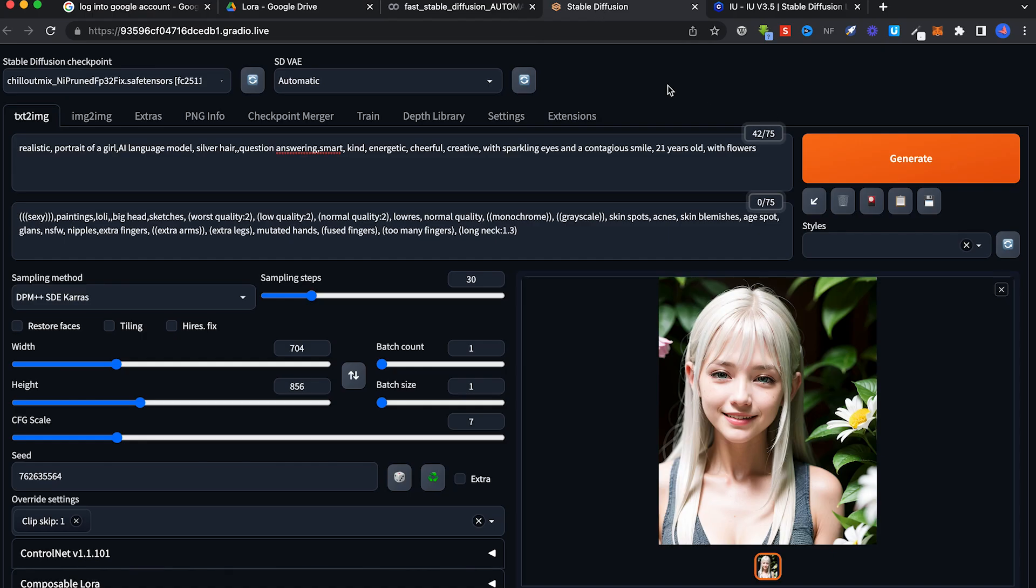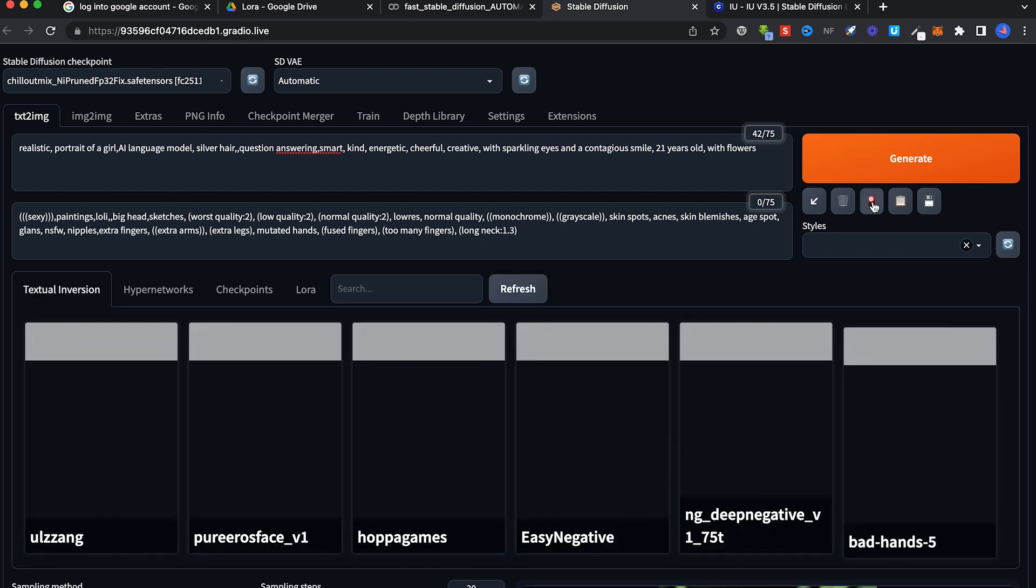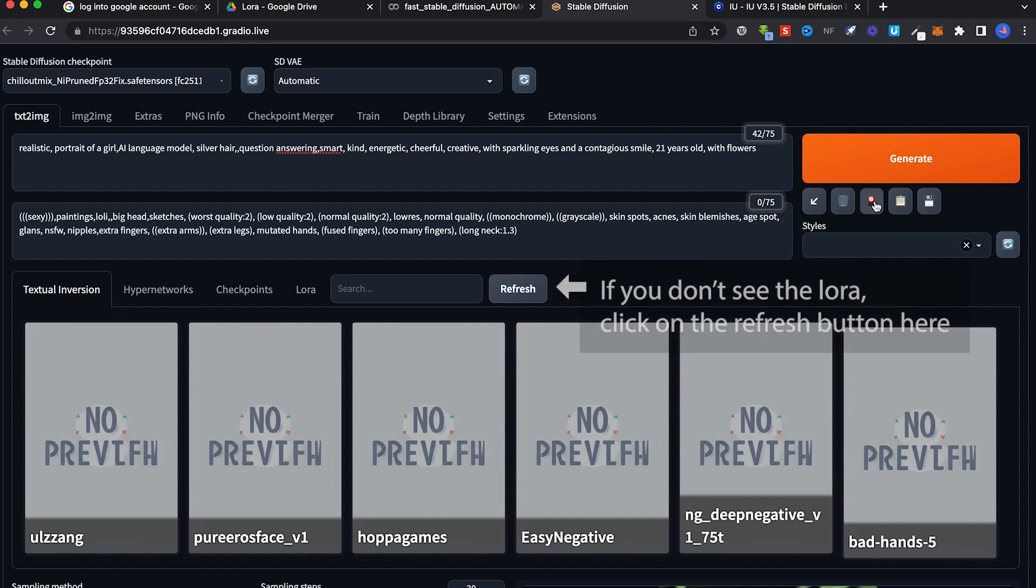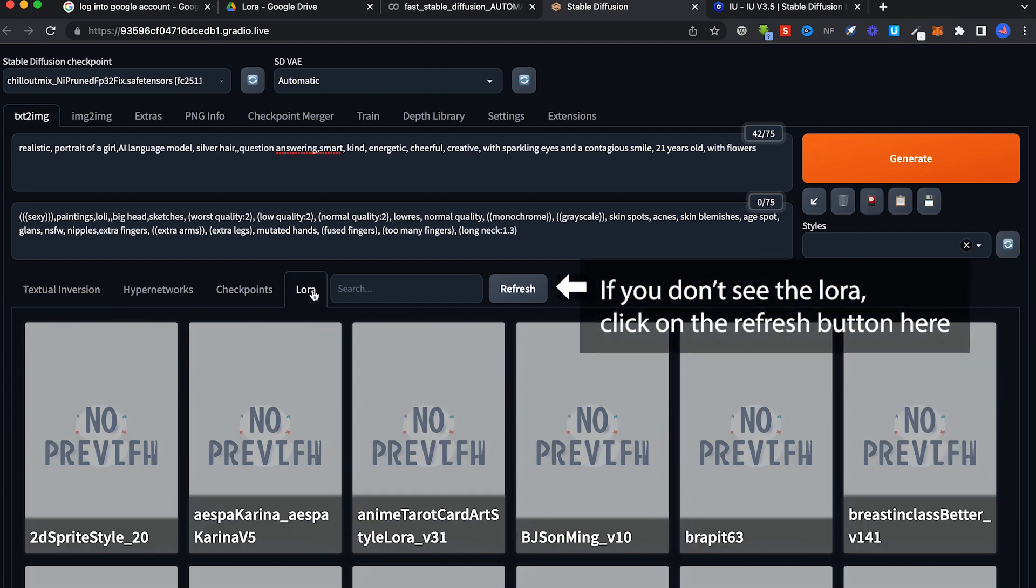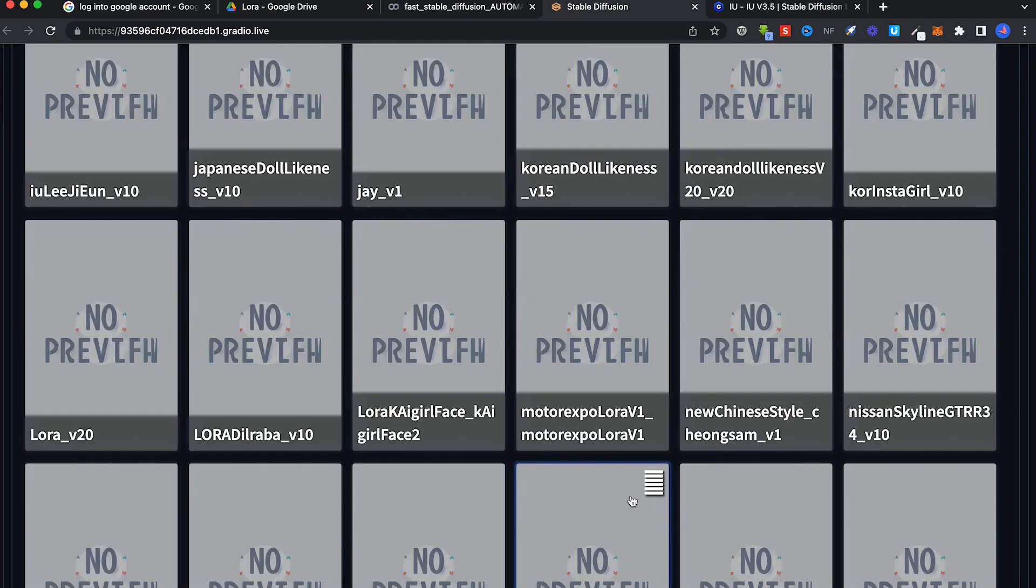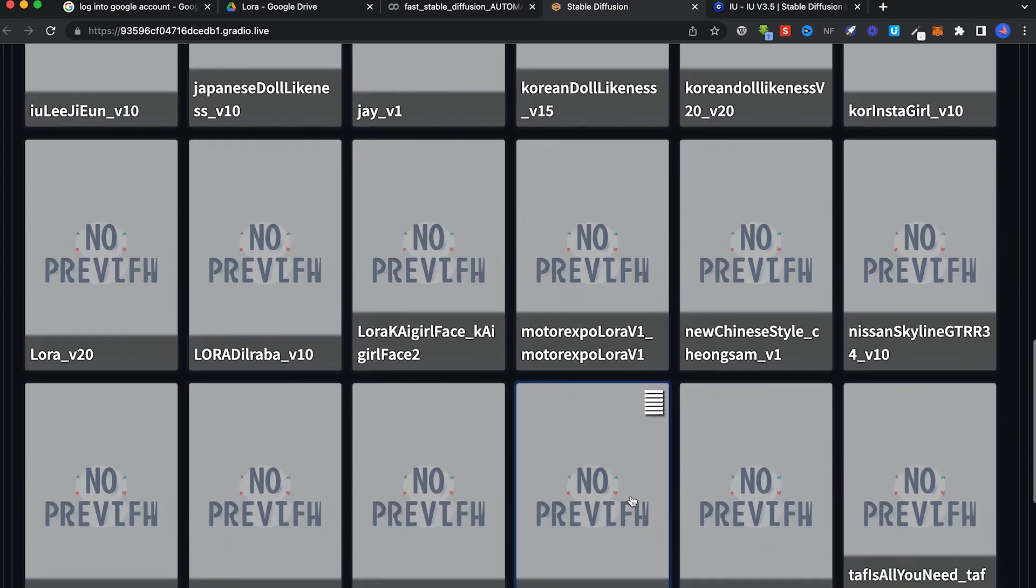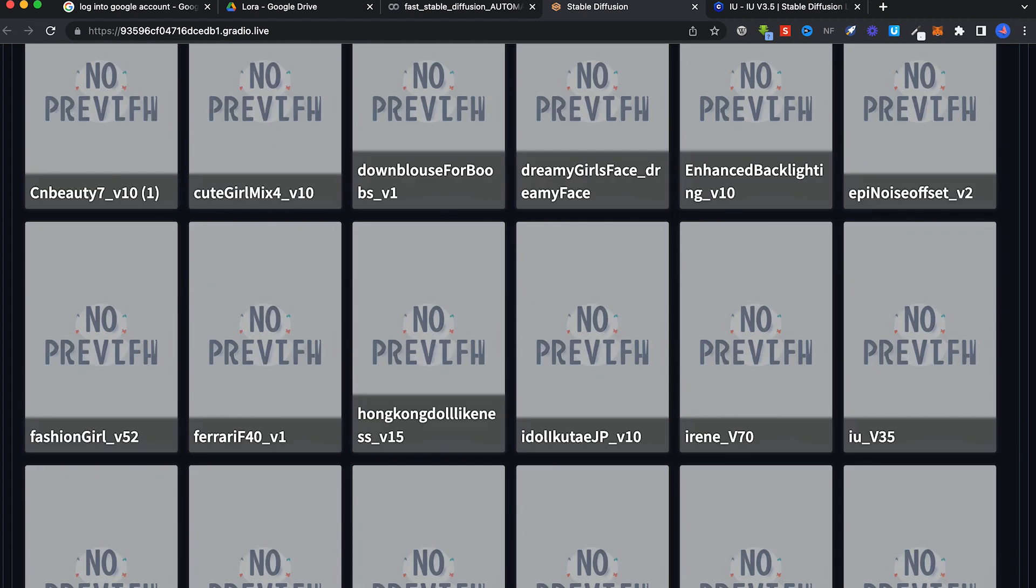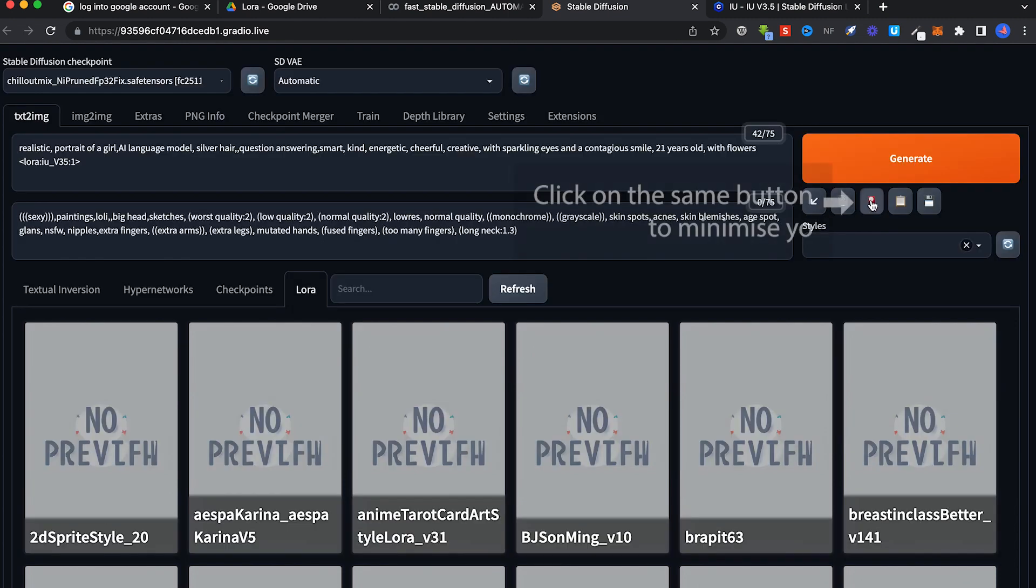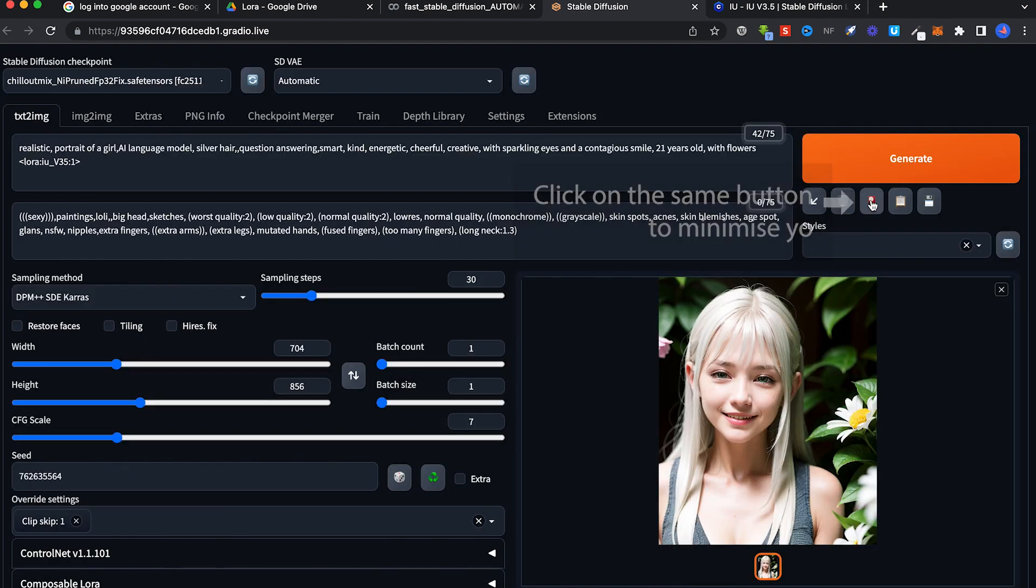In Stable Diffusion, to access LoRas, click on this button here. We'll open this page, select the LoRa tab and search for the IU LoRa that we have downloaded. It's called IU V35, so it's this. Click on it once, then click this to minimize this tab.